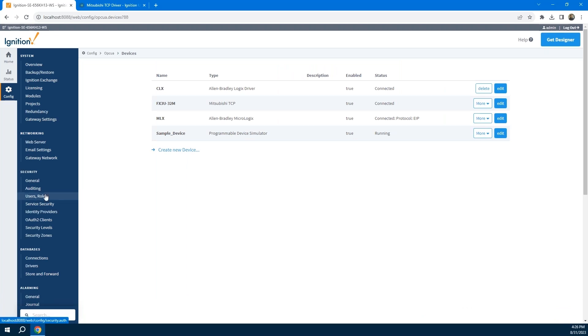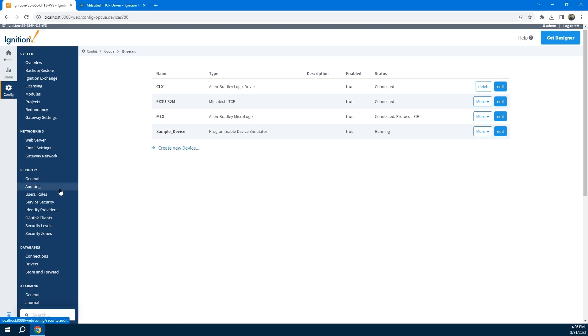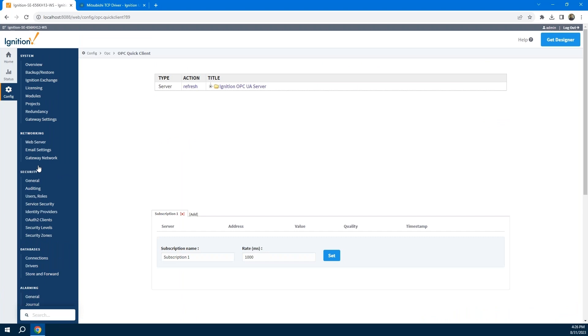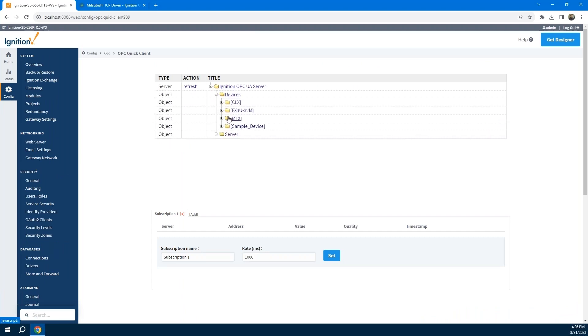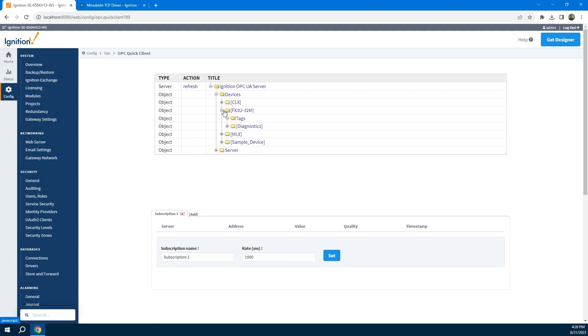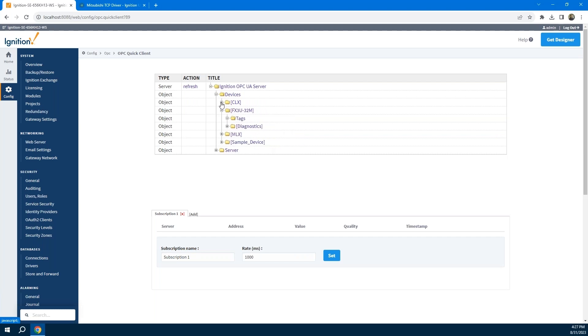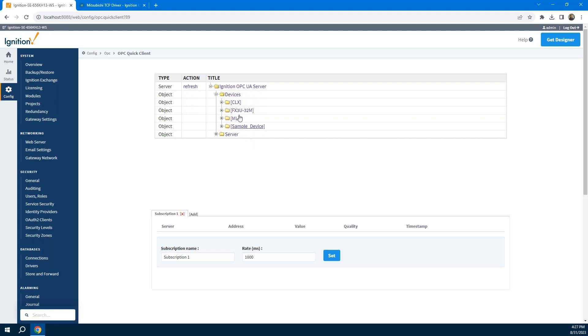When I go to device connections, you can see I've got a few real PLCs that I'm connected to right now, and I also have a simulated PLC - Ignition has a built-in simulator you can use. In a second here, we're going to create a new device and connect up to an additional Mitsubishi PLC. But I did want to show you another feature of our OPC server, which is we have what's called an OPC quick client that can just act as a client to our built-in OPC server.